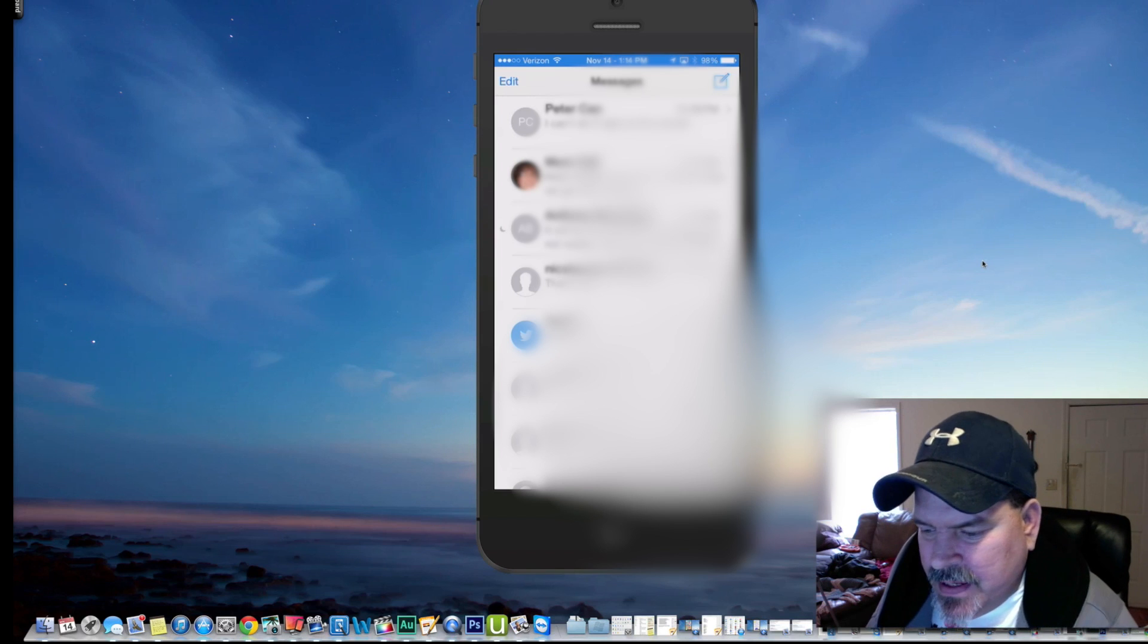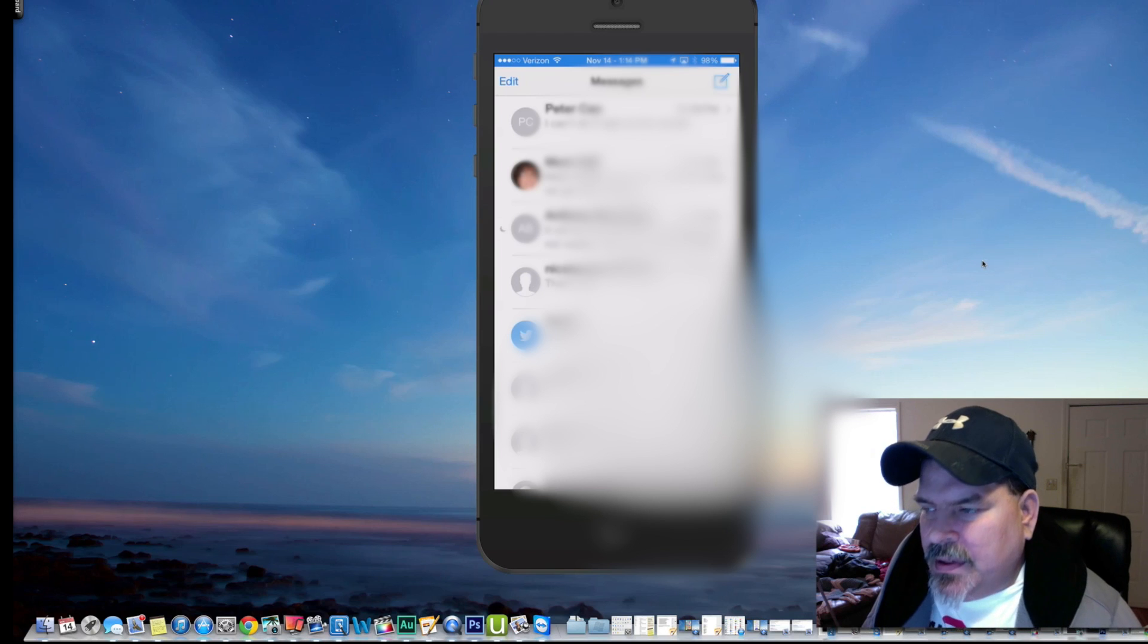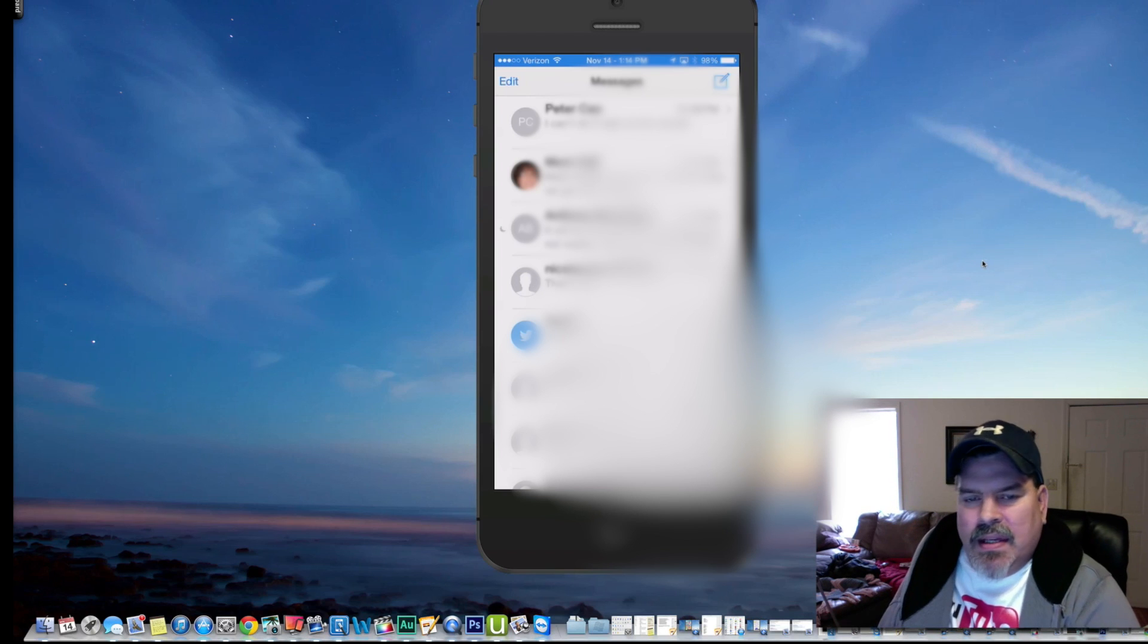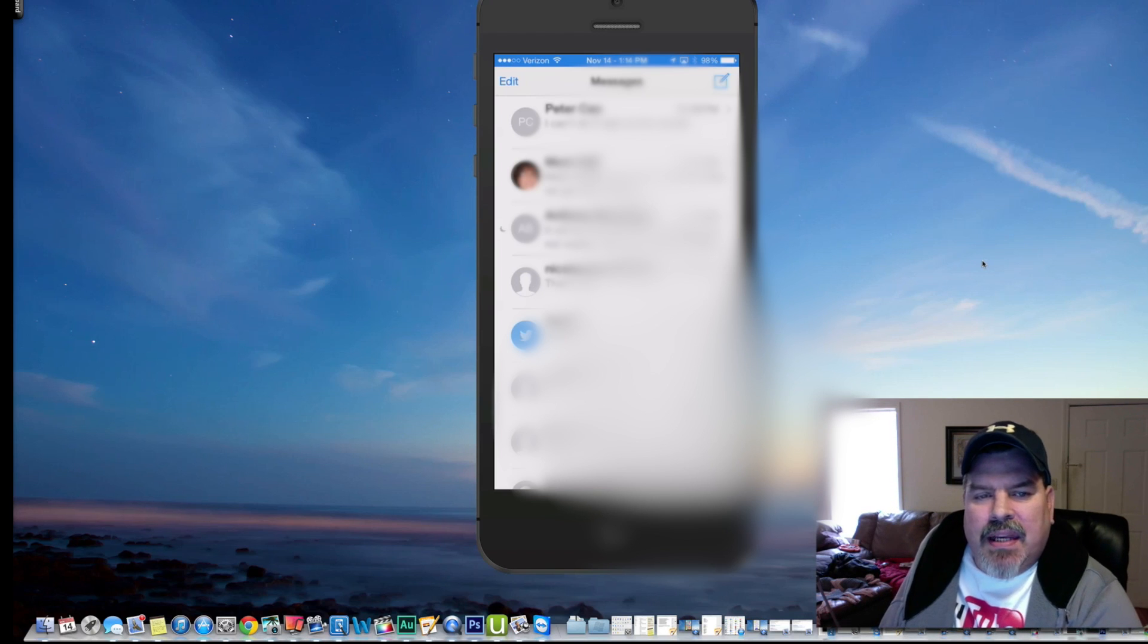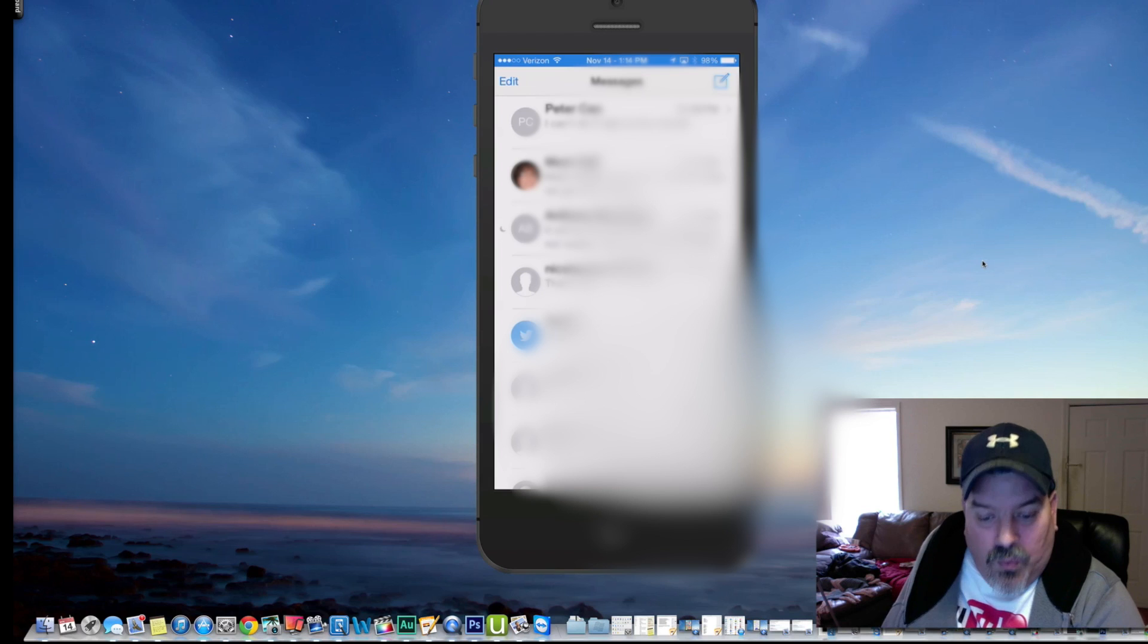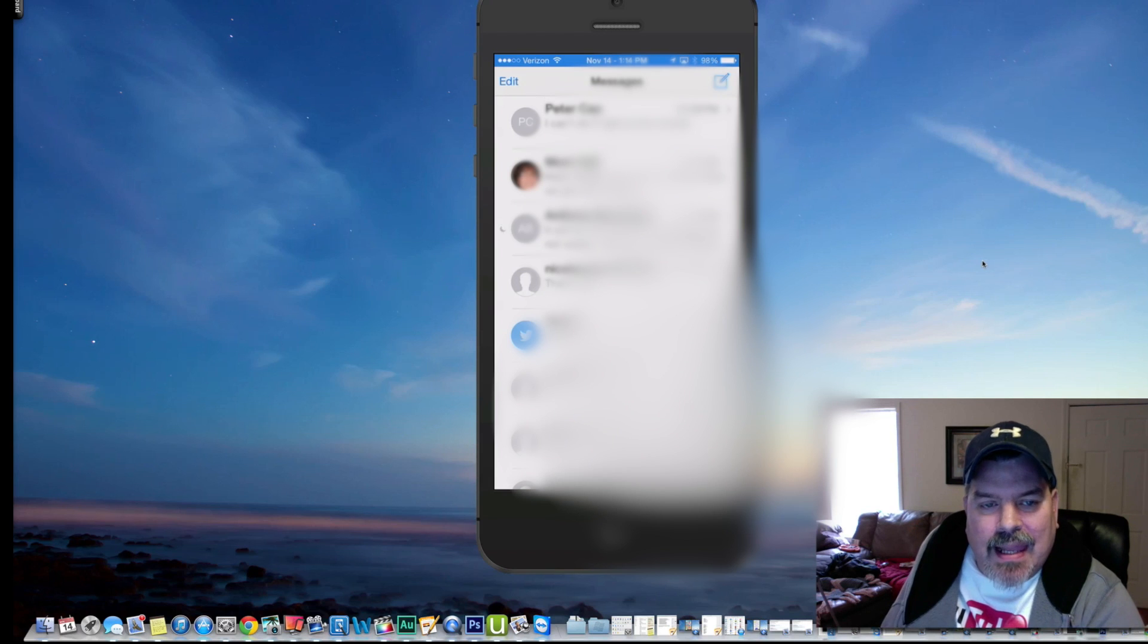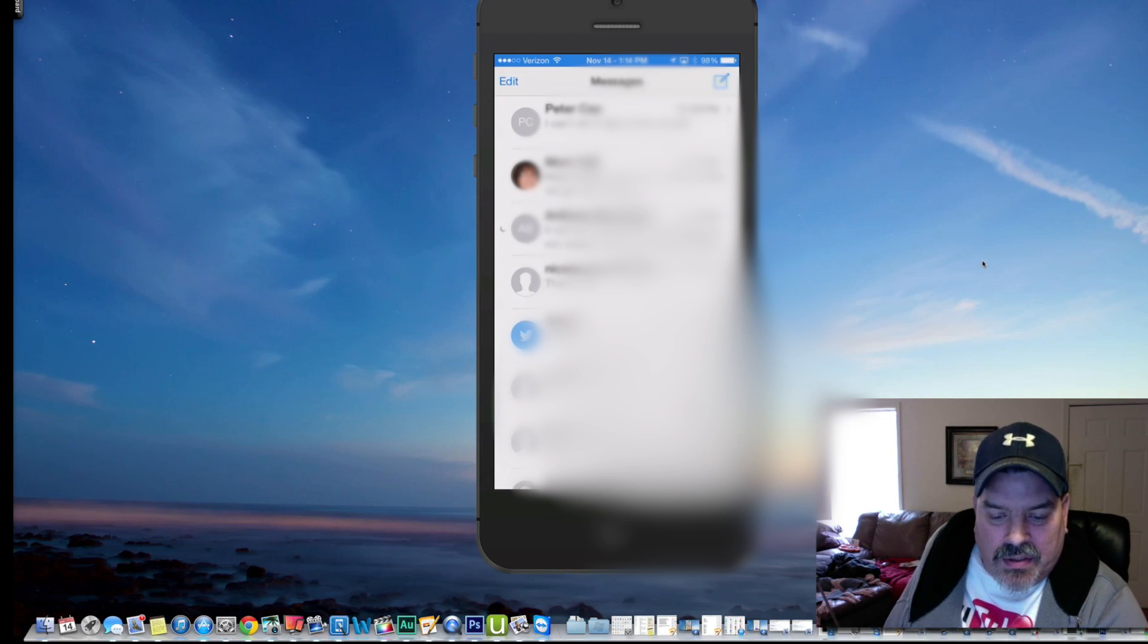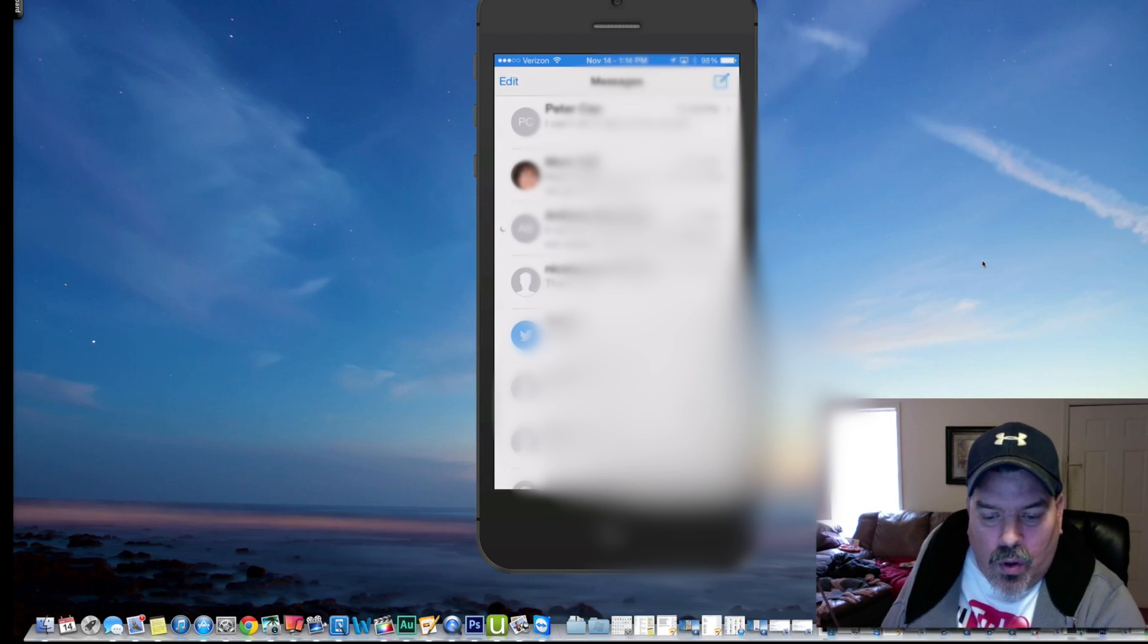Hey YouTube, it's Mitch at iPhoneCaptain.com. Today we're going to be looking at the top 10 free tweaks for the week. These are updated and new tweaks all together in one.